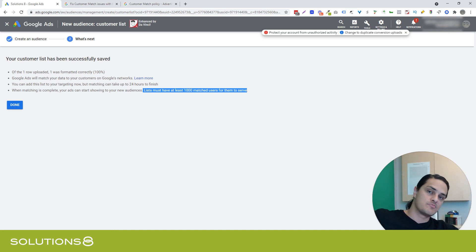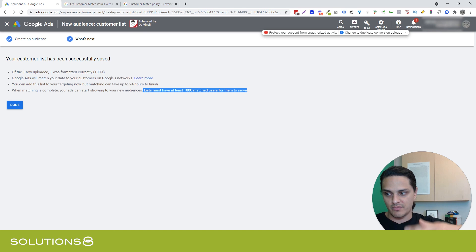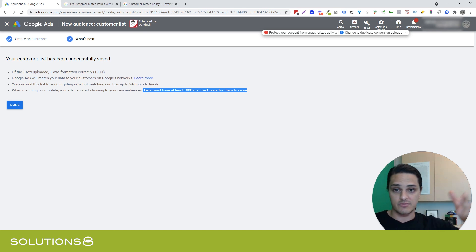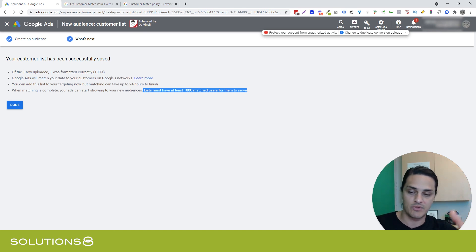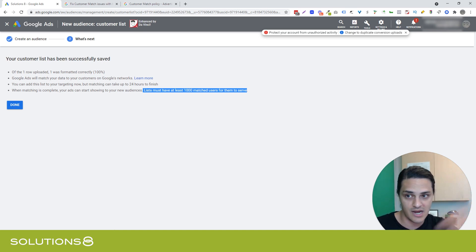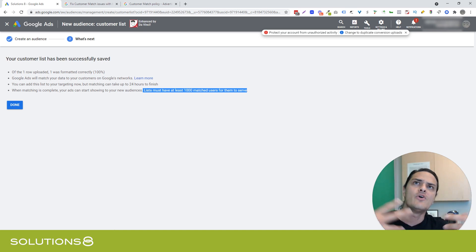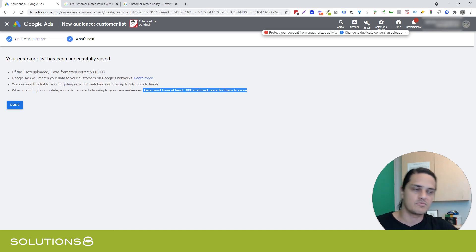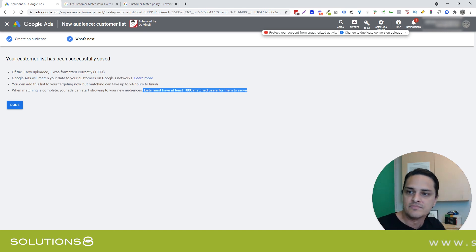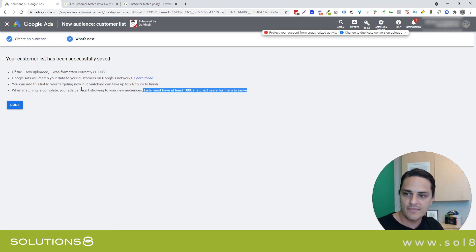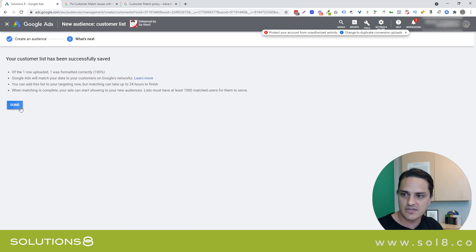Google's ability to match spans the spectrum. I've seen it work really well to where Google matched like a solid majority of the people that we uploaded. I've seen it work really poorly to where Google was not able to find anybody, which makes sense because certain audiences are going to be more inside of the Google ecosystem than others. That just is what it is.